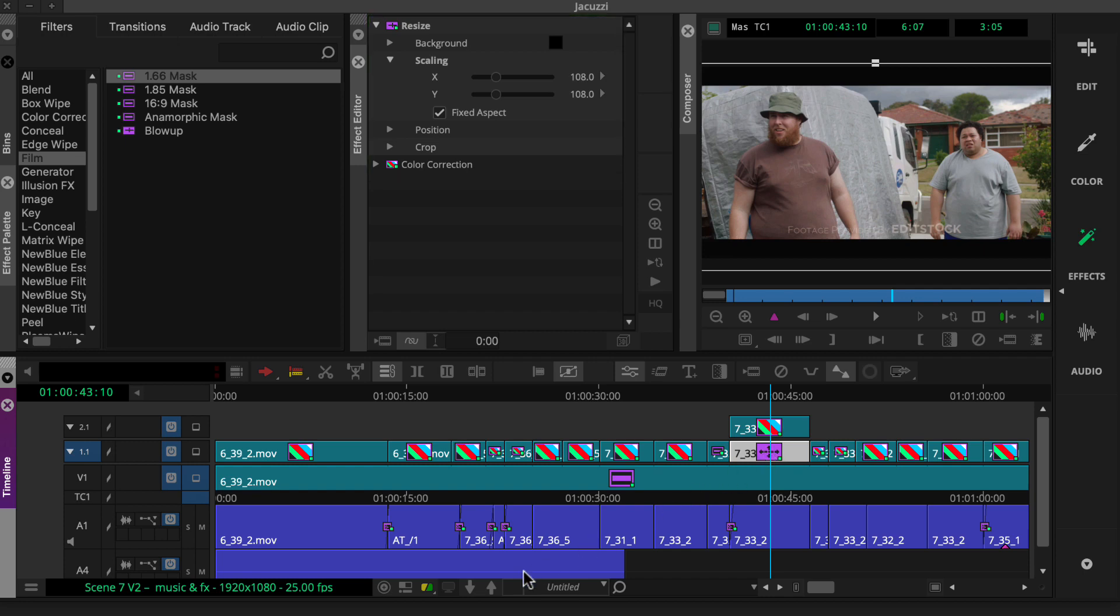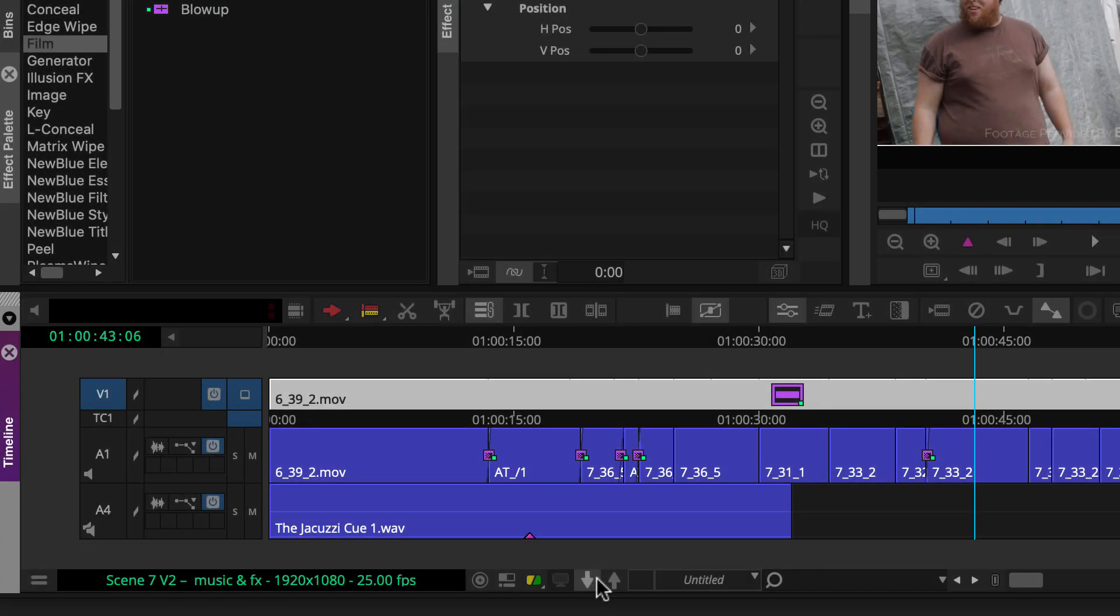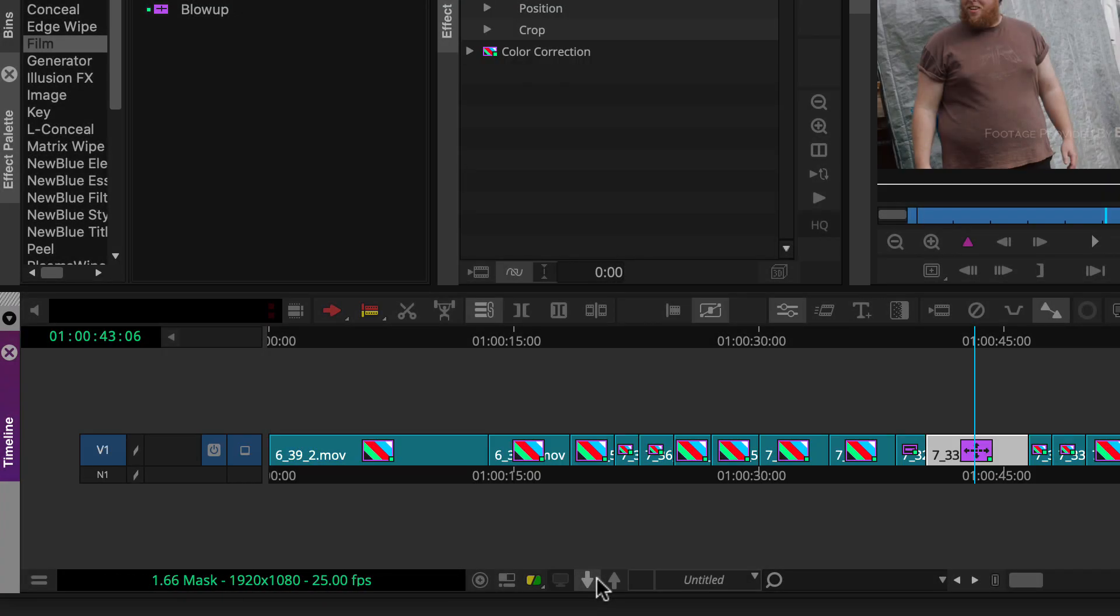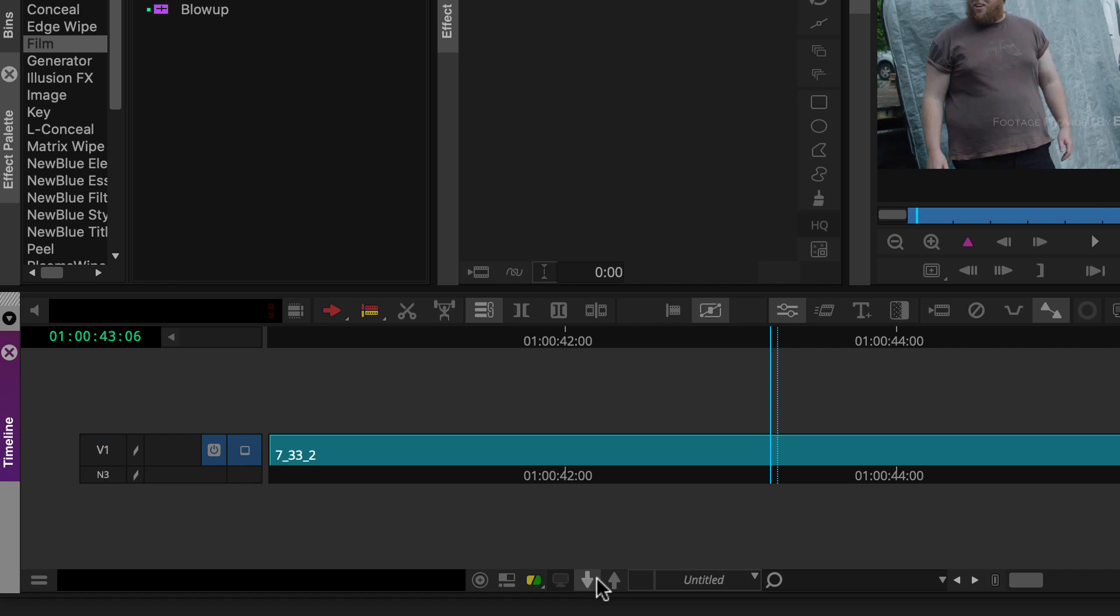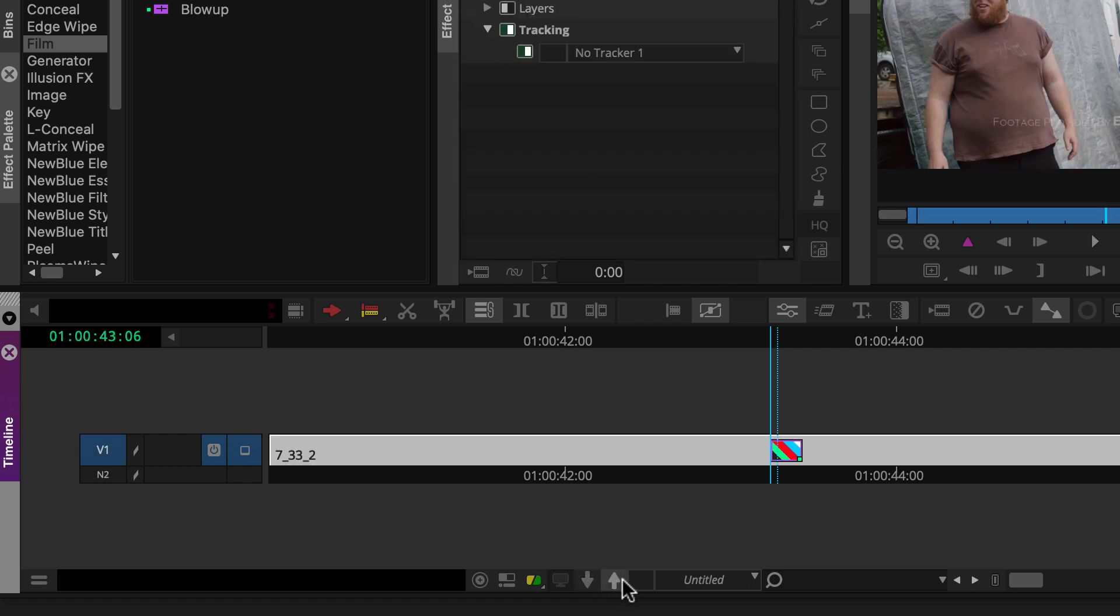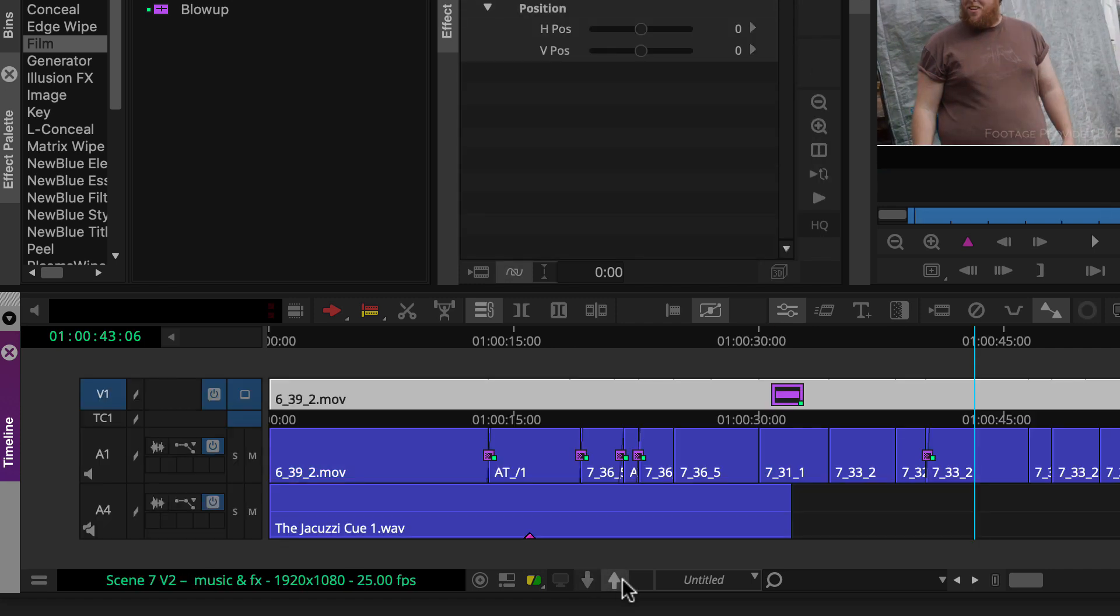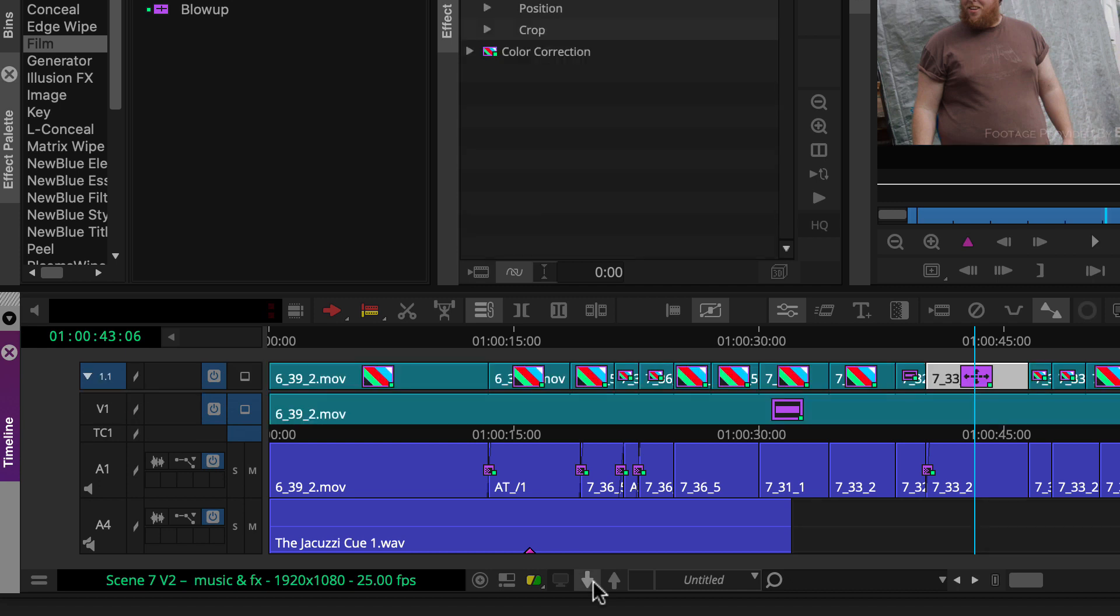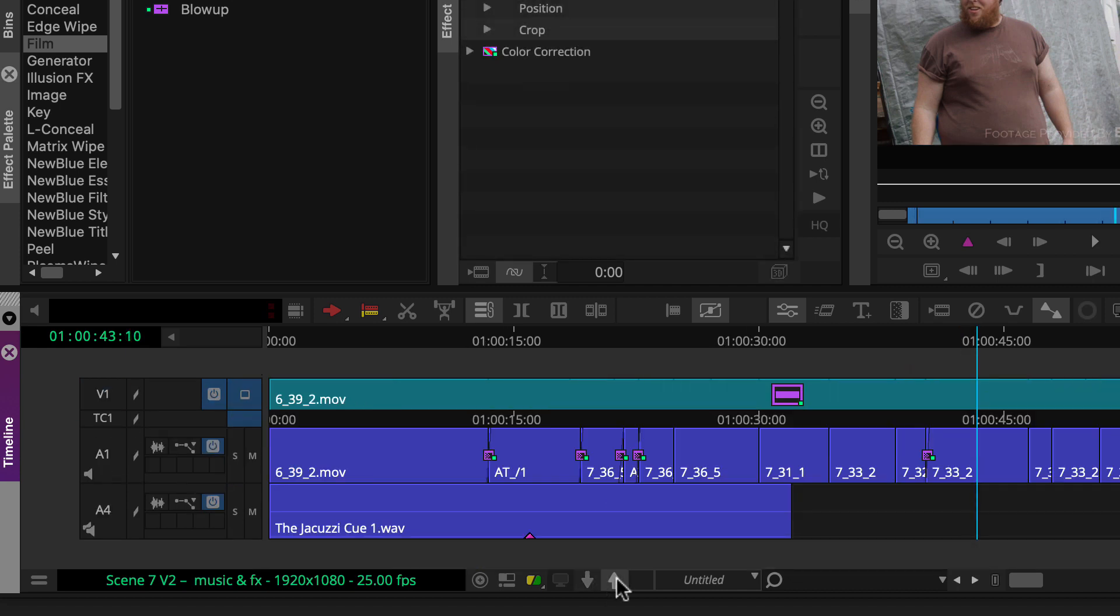To exit expanded nest view, just Alt or Option click the Step Out button. So, to use simple nest view, click the Step In and Step Out buttons. To use expanded nest view, Alt or Option click the Step In and Step Out buttons.